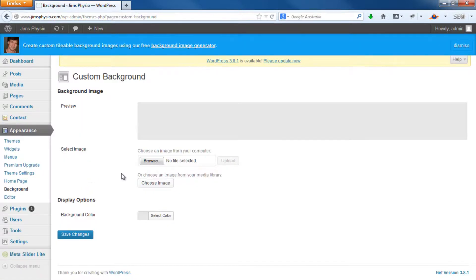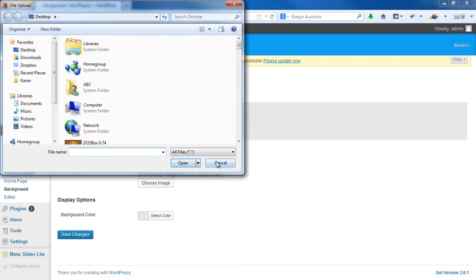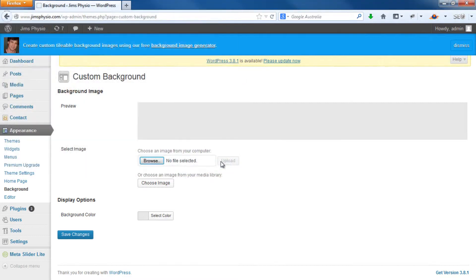Here you can choose an image for a background. So if you've got a background image you'd like to use, you can upload that here. Otherwise, we're just going to change the color for now.